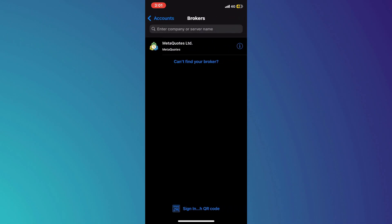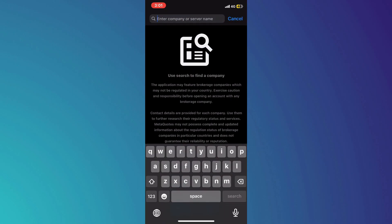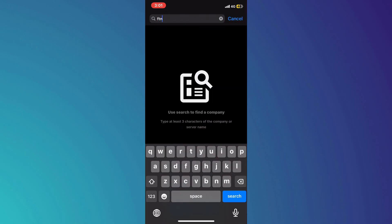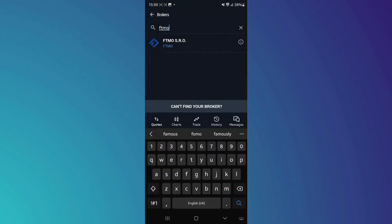This will redirect you to the broker search page. Here, tap on the search bar at the top and search for the target broker you would like to connect to. Just make sure to search for the one that is available in your region.